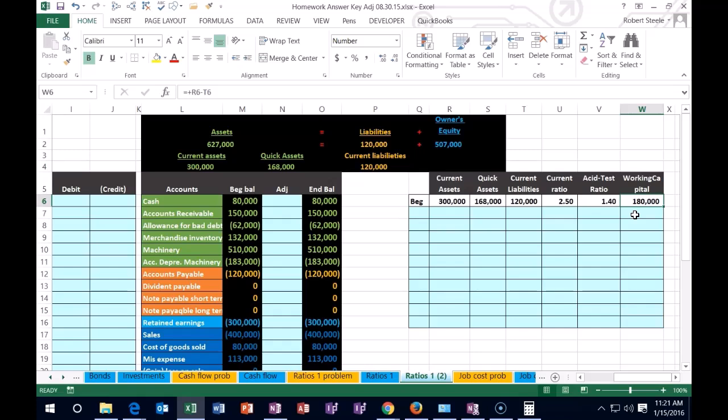However, it's not as useful when comparing to other companies that may have different sizes than us. Ratios like this are helpful for comparison. For example, if we're a small hamburger business comparing ourselves to McDonald's, we can look at their current ratios and do some type of ratio comparison.